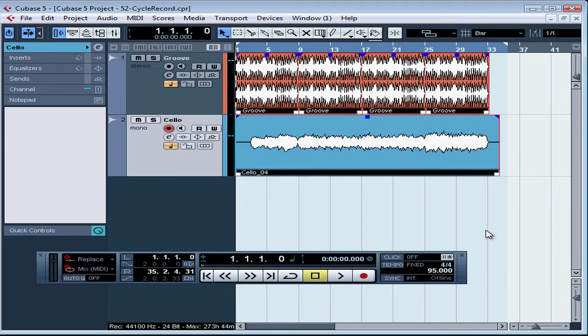Welcome to our lesson about Cycle Recording. We're going to use Cycle Recording to lay down some ornamental tracks. First, I want to lay down another supporting track. I want to position that before the groove and cello start.